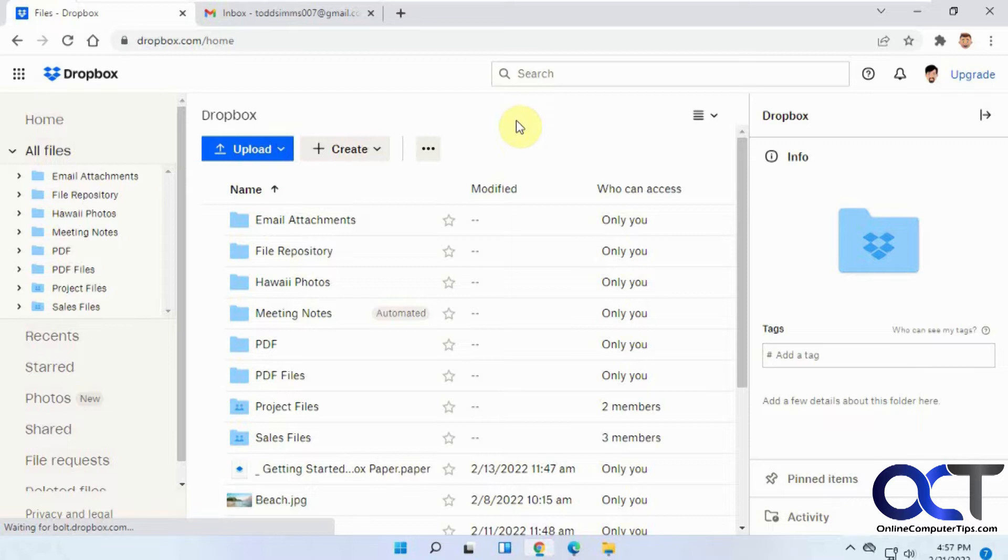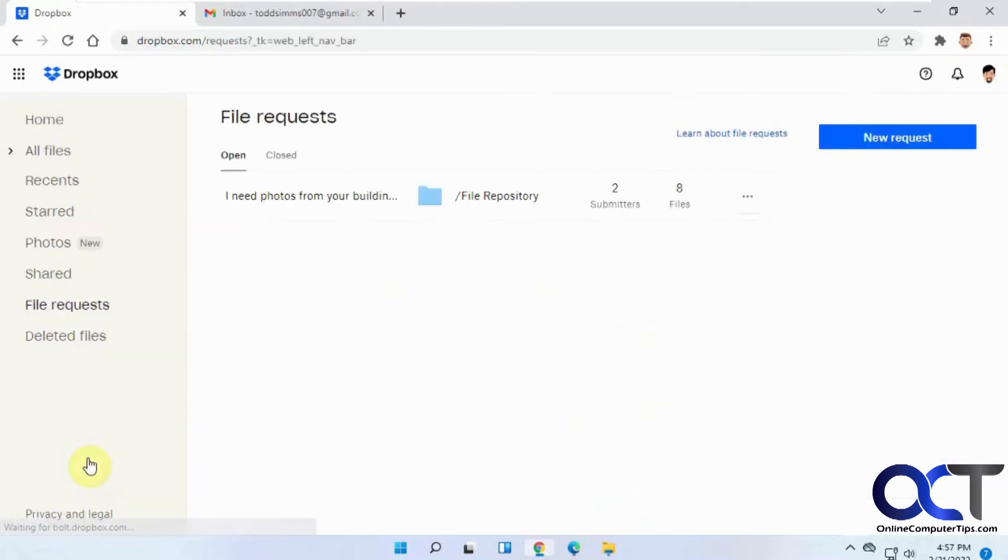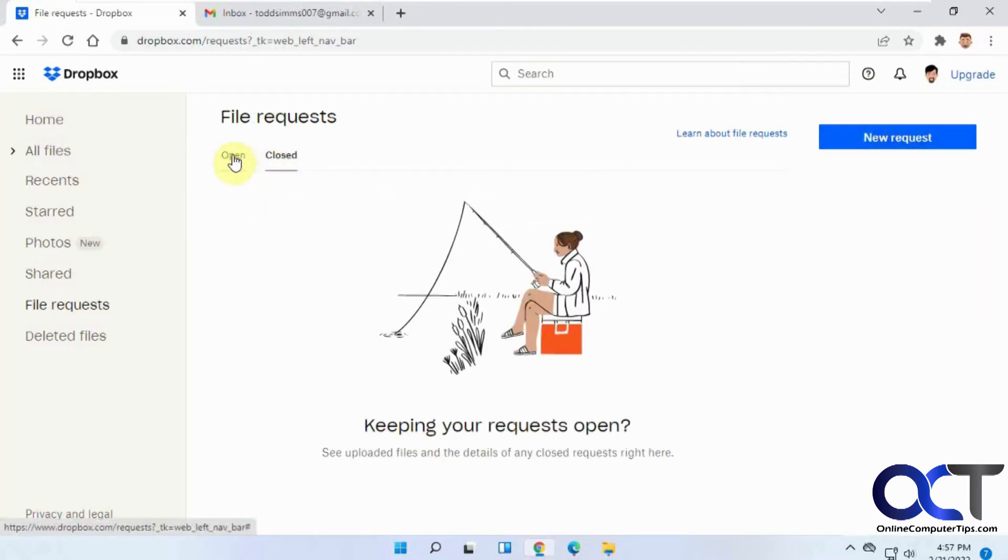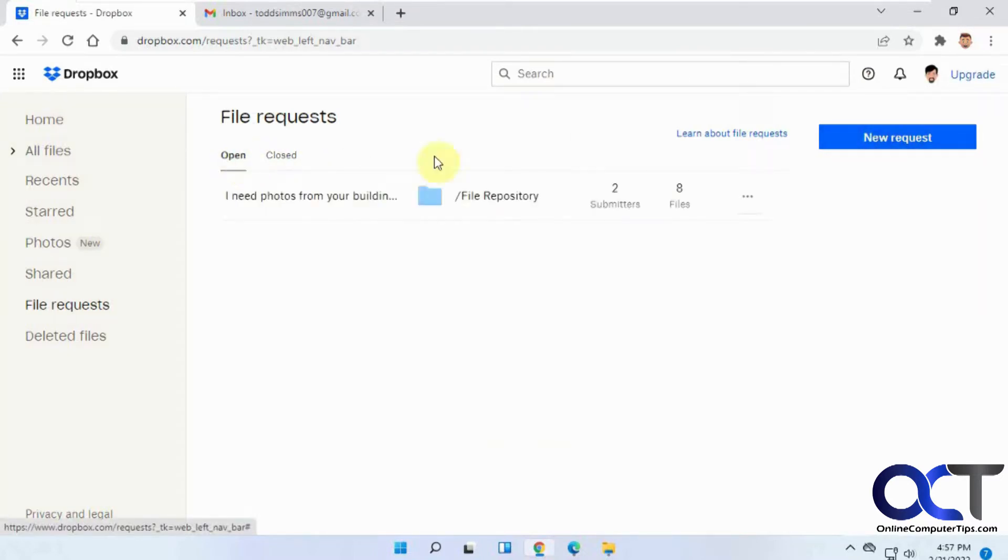From your Dropbox window here, you want to go to File Request. Then you want to do a New Request and you'll see your Open Request and Closed Request if you have some here.